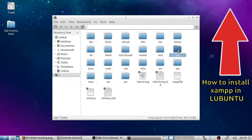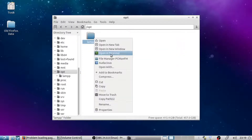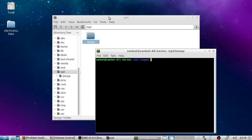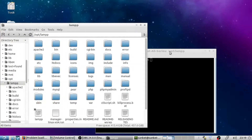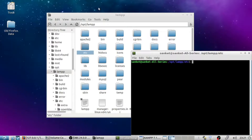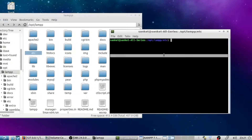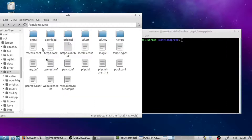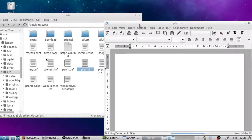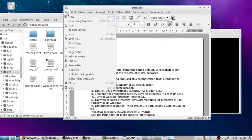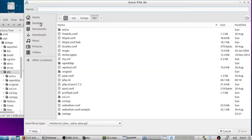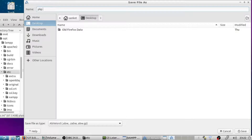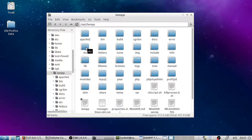As you know, XAMPP includes PHP and phpMyAdmin. The file called php.ini is present in the etc folder. First, make sure to have a backup of the php.ini file and save it on the desktop.